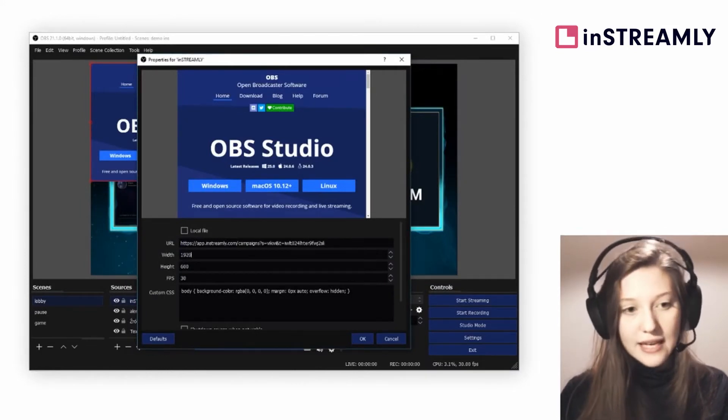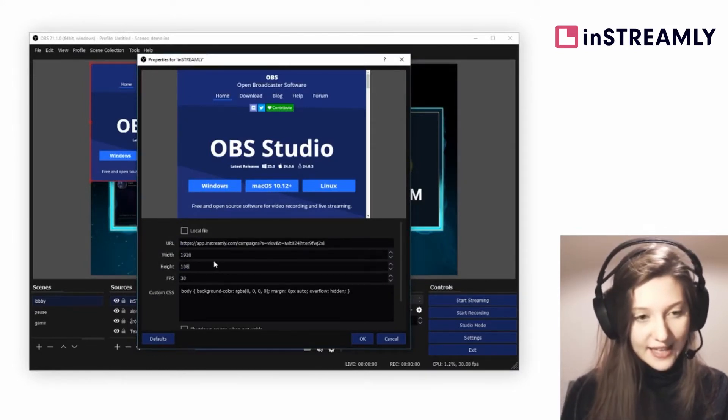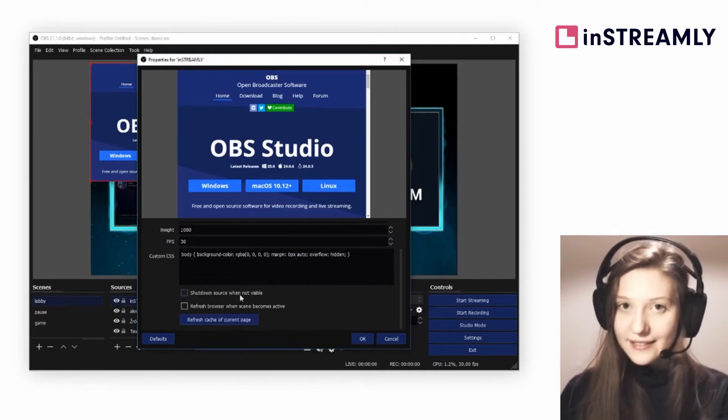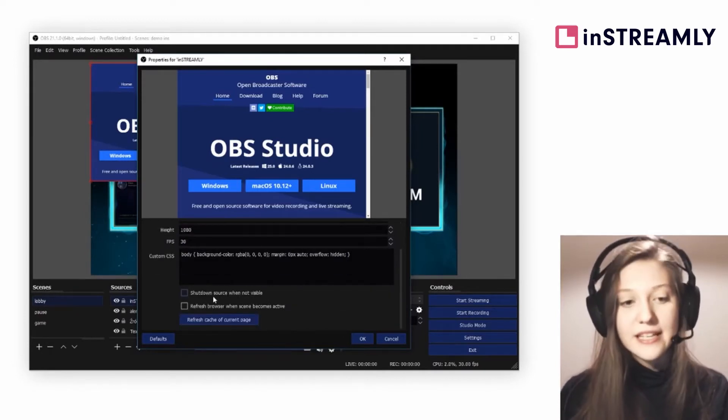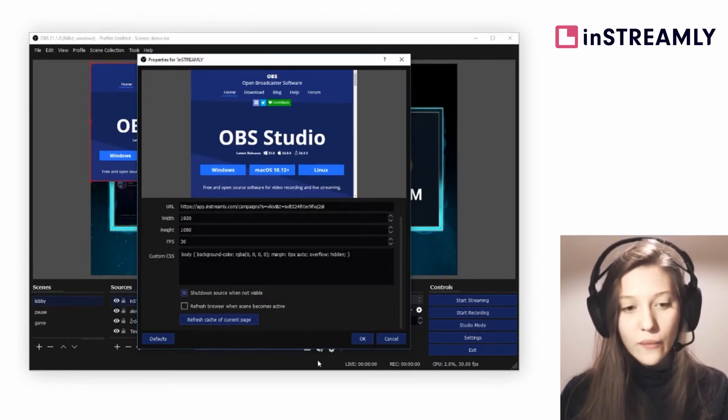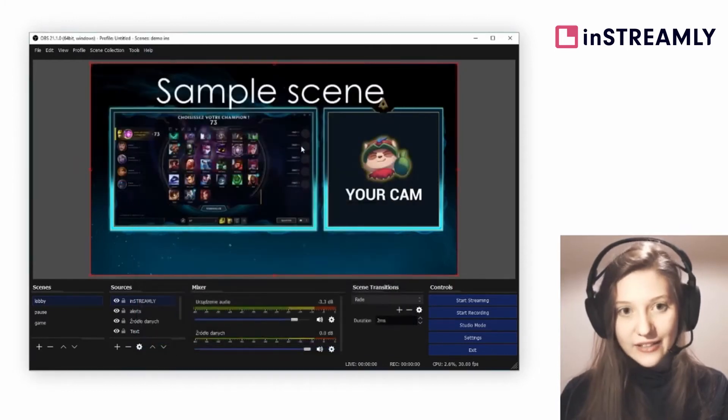Set it to 1920 by 1080 and click, this is very important, shutdown source when not visible. Refresh cache and click OK.